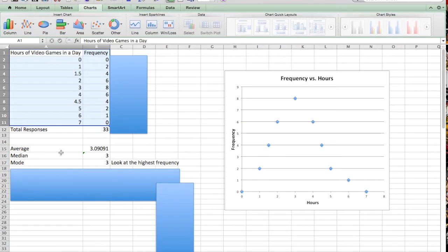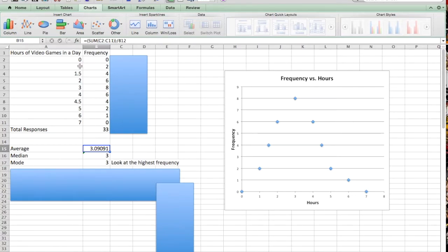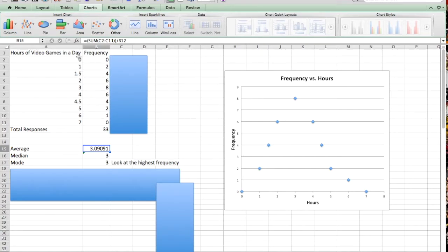So let's dig into calculating the average. If you think about what we have here in this table, I've got a couple different data values, but my frequency column tells me the number of data values I have. So if you think about this, I have zero zeros, I've got two ones, I've got four 1.5s, and so on.